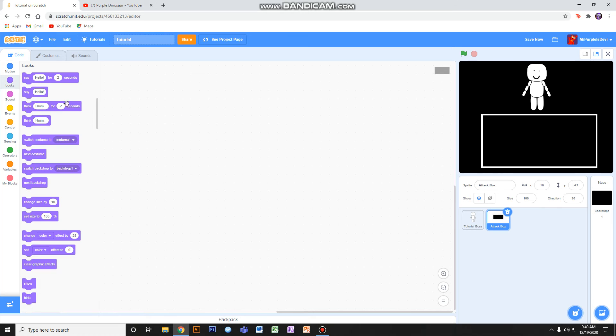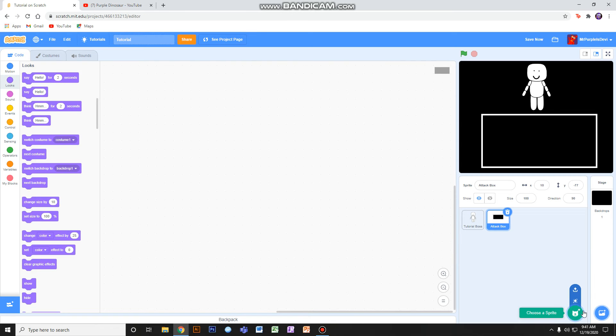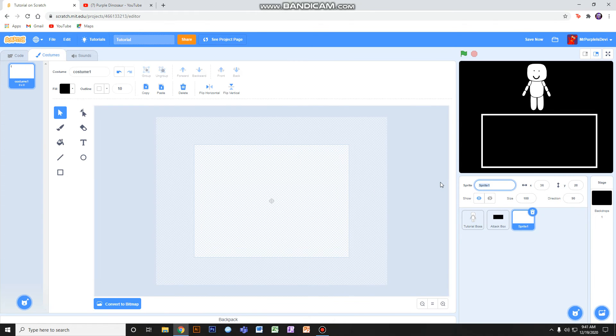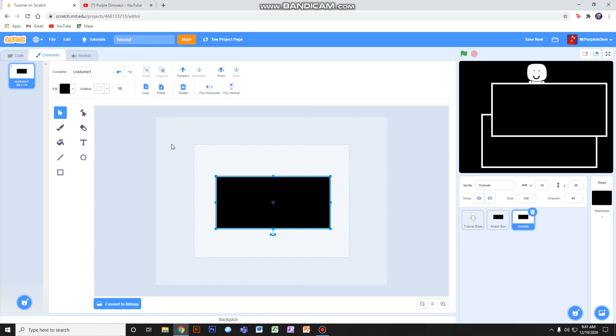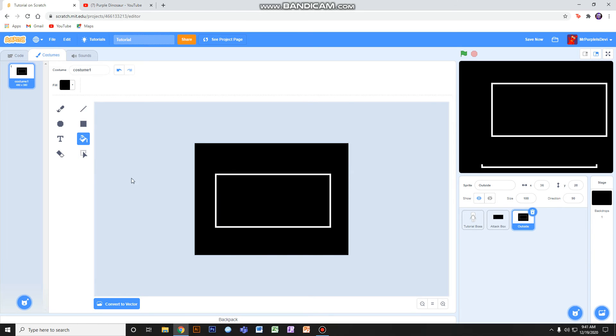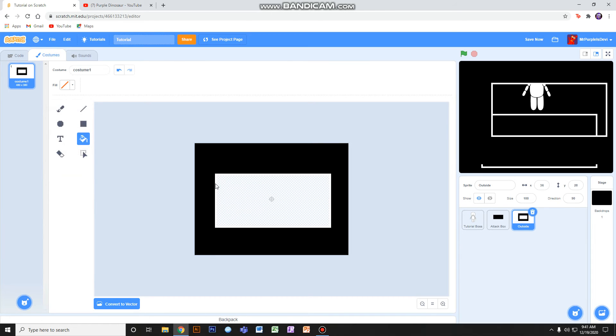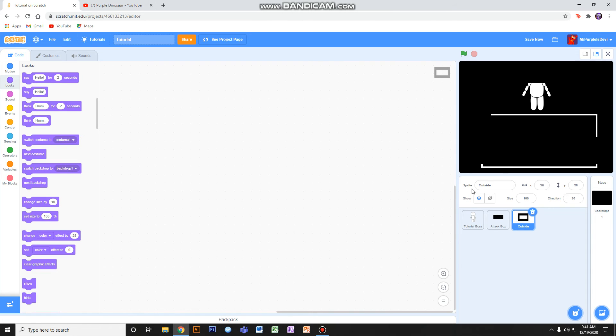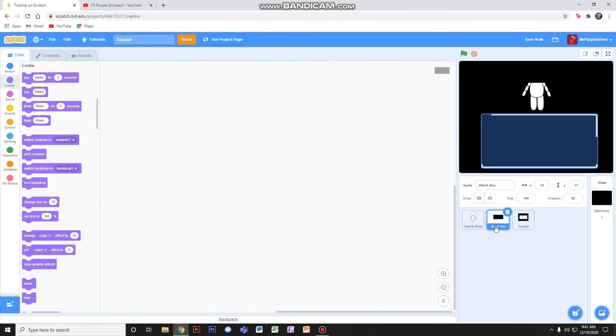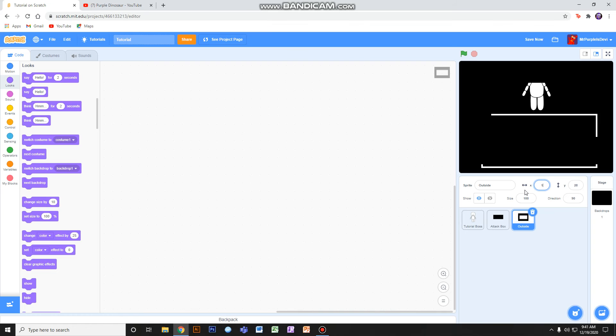Then what you want to do is copy your attack box, then make a sprite called outside. Then you paste the attack box and hit it to bitmap. Then you see it's like this, so you also need to put it at the same place as our attack box.